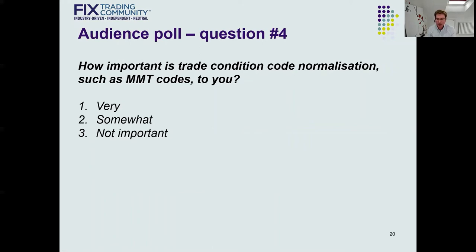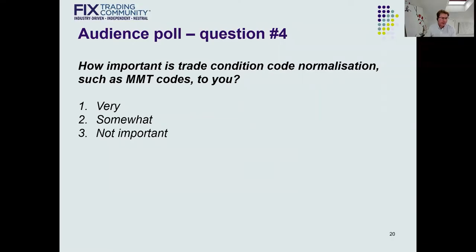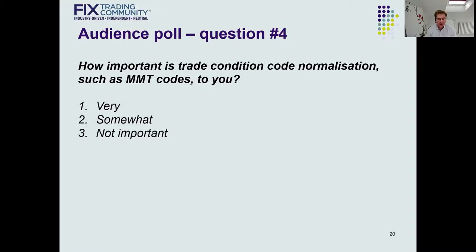Question number four audience poll: how important is trade condition code normalization, for example MMT, to you? The results are very encouraging — it's very clear that normalized trade types are very important or somewhat important to most participants on this call. So hopefully MMT will play a part in that. I'd now like to hand over to my colleague Elliot.